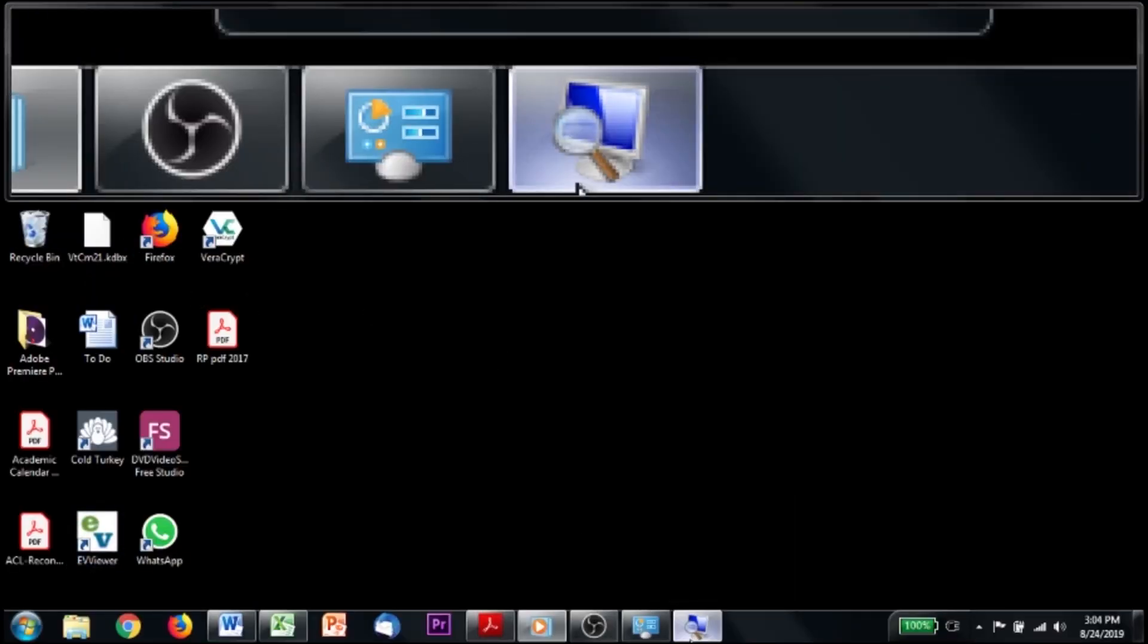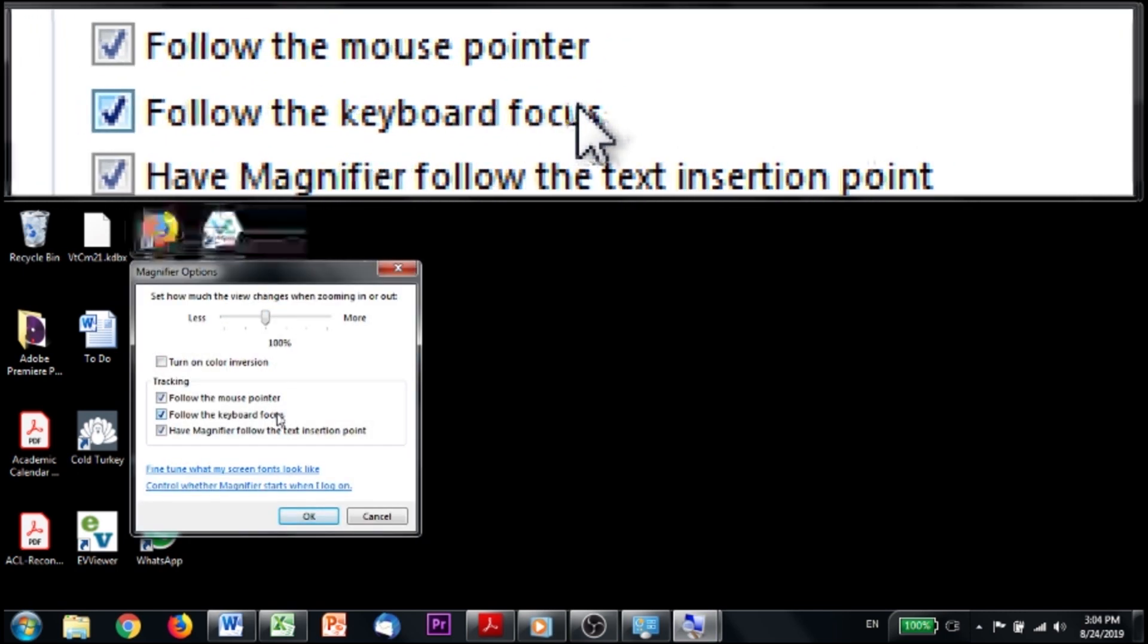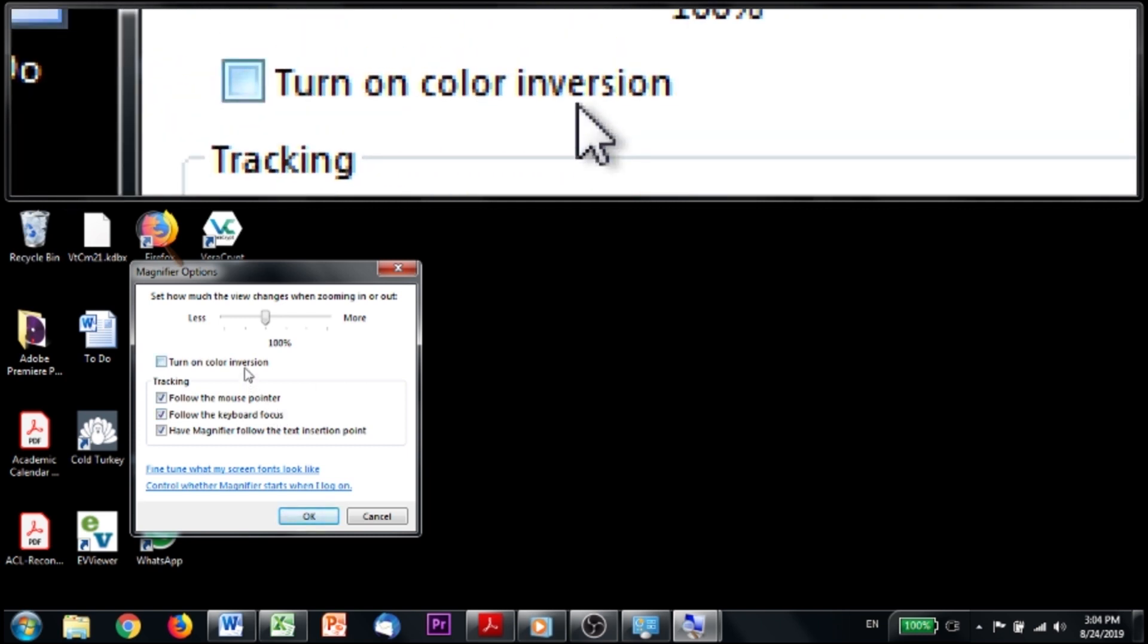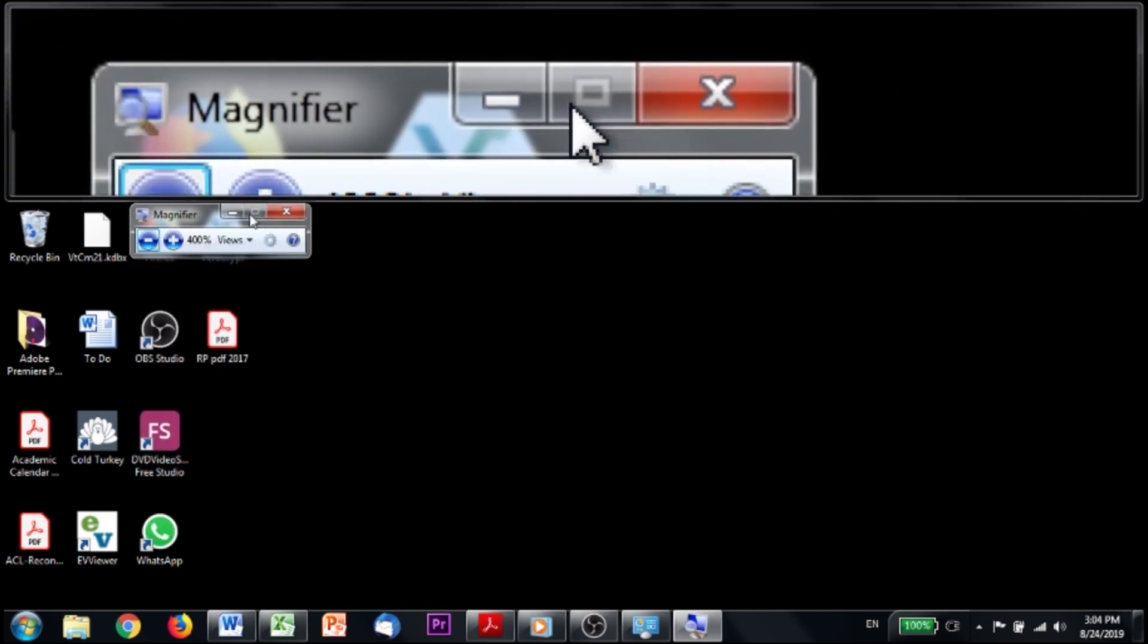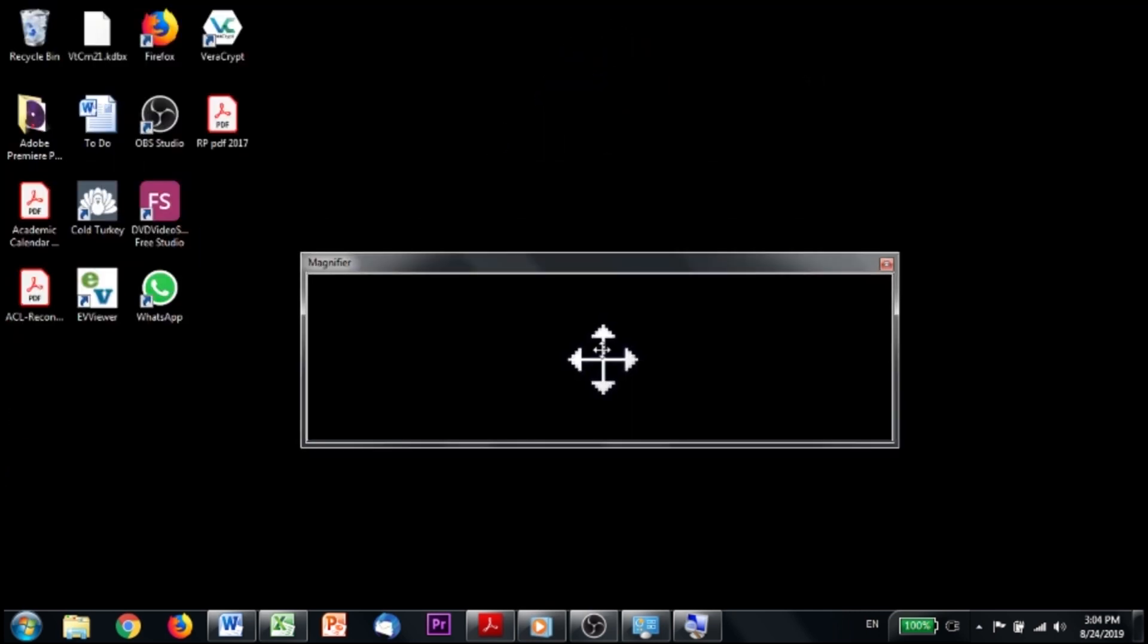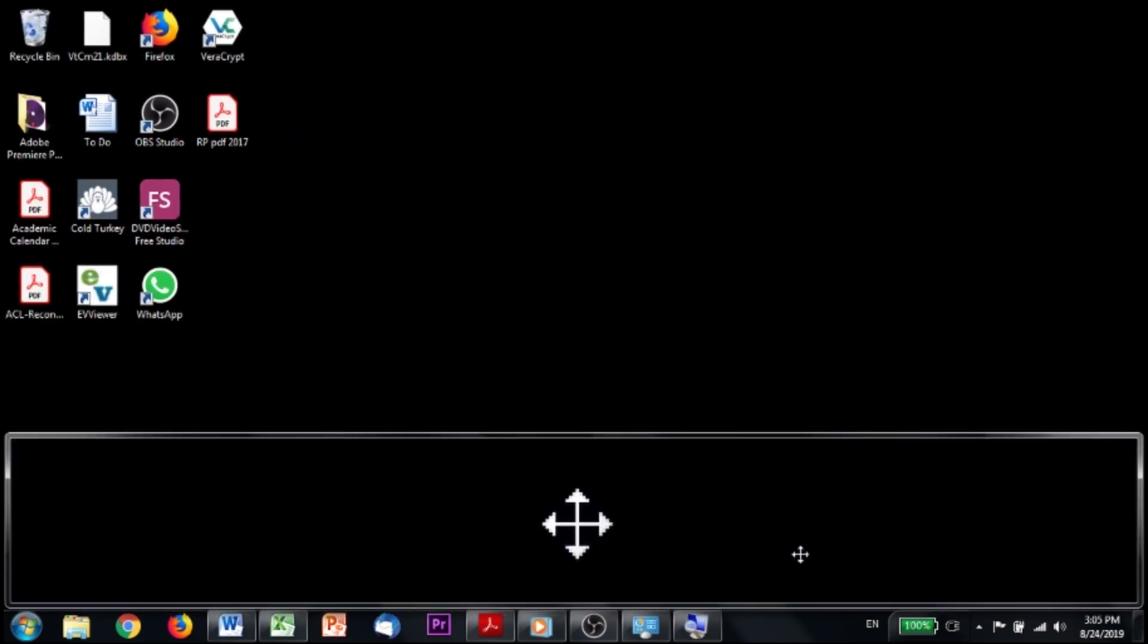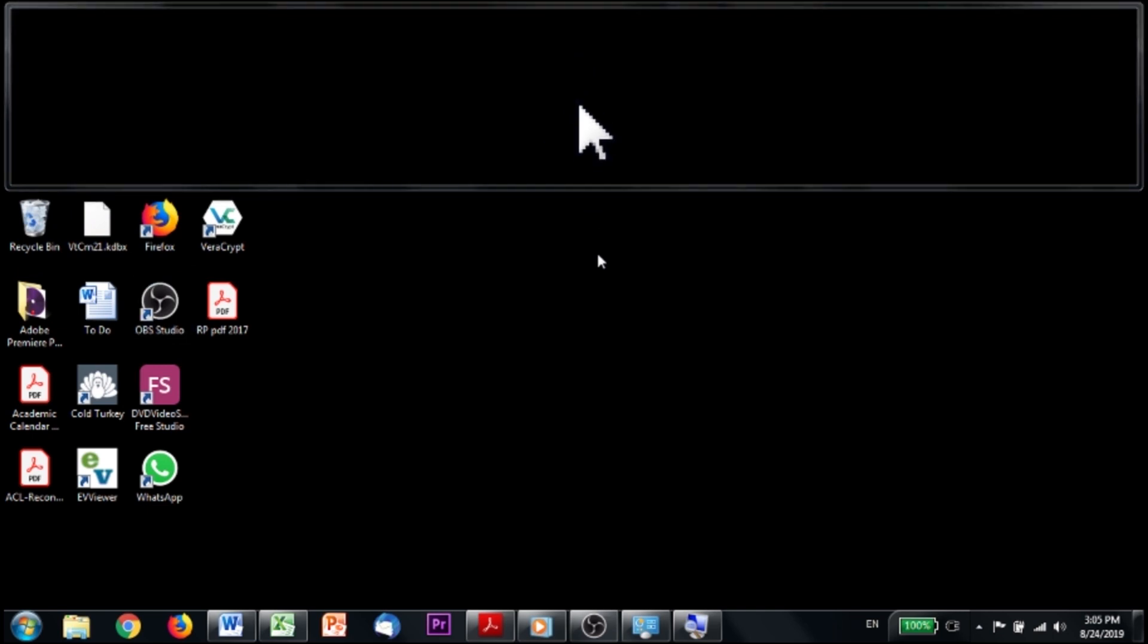And up here, you can change some of the settings as well. I always have it follow the keyboard focus because that means that when I'm typing, the bar follows my typing without me having to move the mouse, which is extremely important. Otherwise, I would never be able to see what I'm writing. And you can also invert the colors, which I will show you in a second. Down here is where you can choose whether the magnifier starts when you log on to Windows. I really like this docked view because it's really versatile. You can change the size of it like this. You can drag the whole thing out and move it to one side of the screen or the other. Right, left, bottom. Most of the time, I leave it up top and just change the size of it depending on what I'm doing.